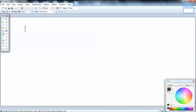Let's take a look at this problem. We've got the absolute value of 6x minus 3y, and it's greater than 14. Well, we've got a formula for absolute value inequalities.